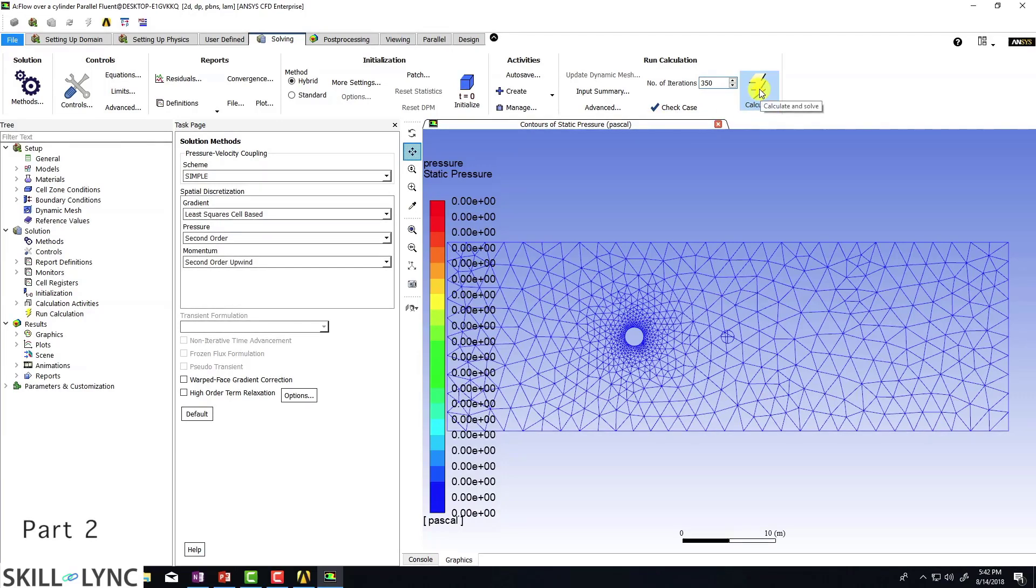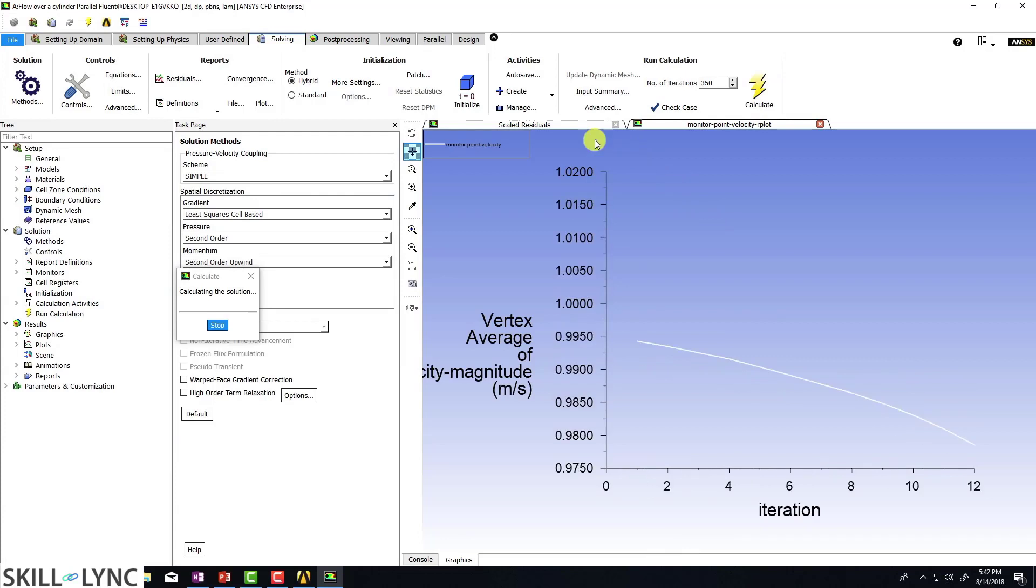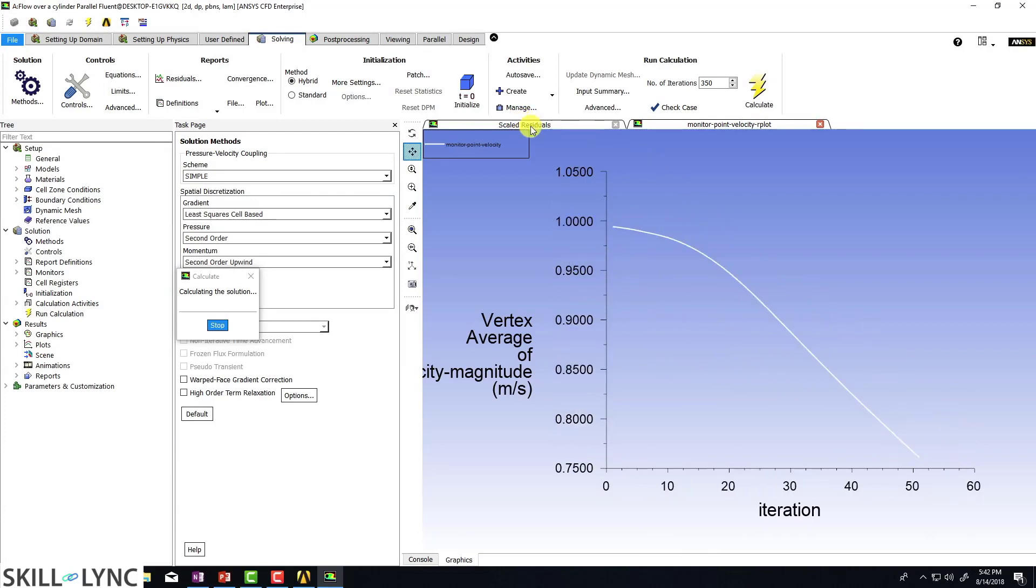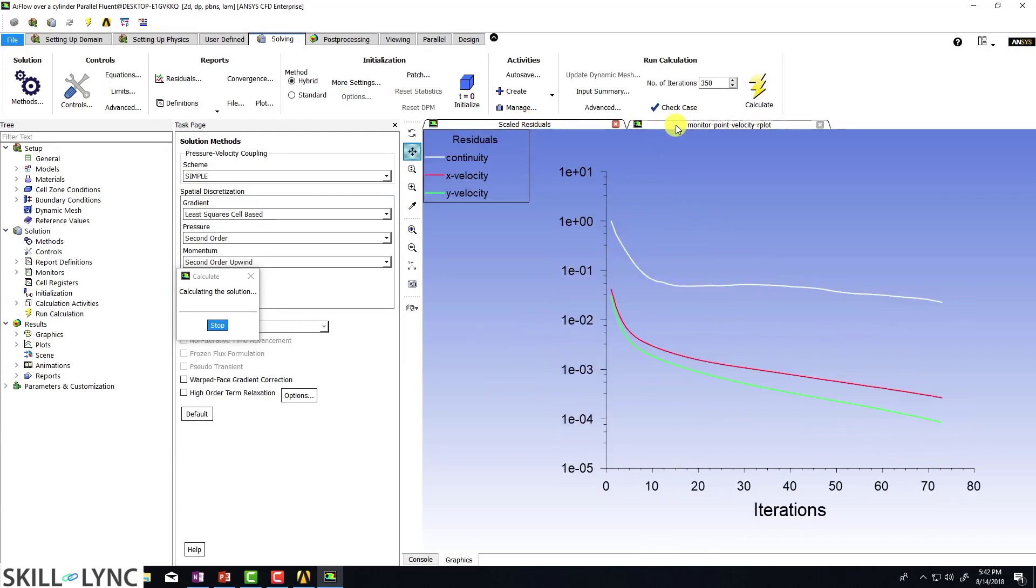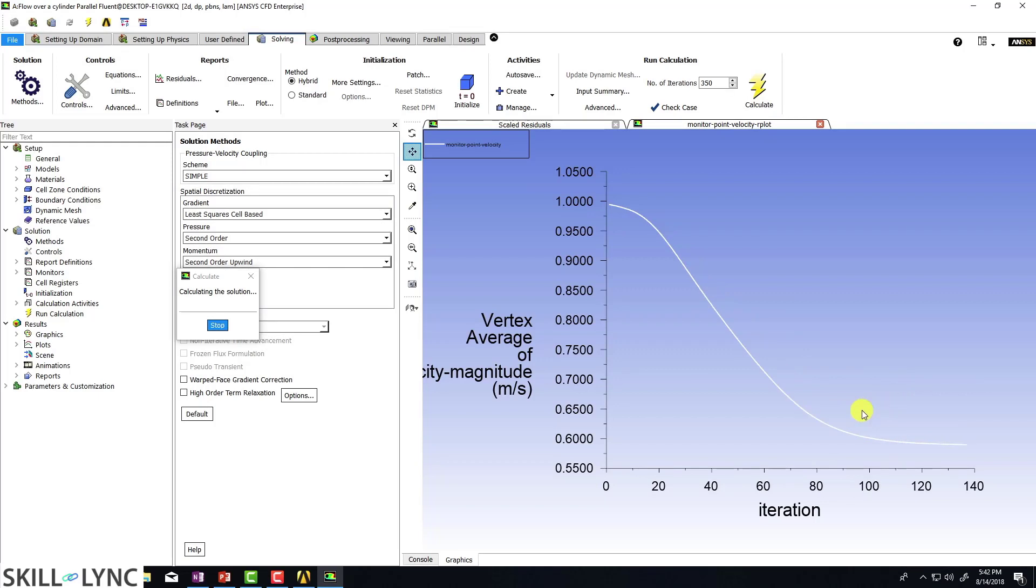So now I'm just going to hit calculate. And when I do that, you can see that my scaled residuals are there and my monitor point velocity is also appearing.